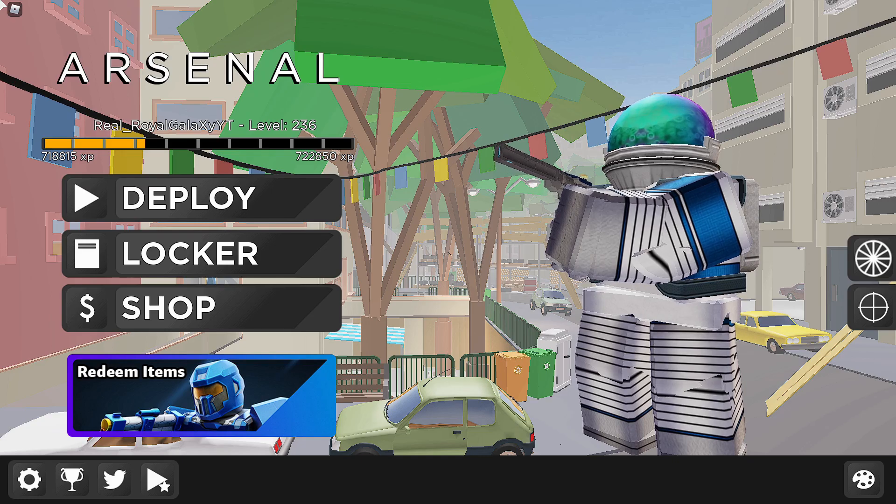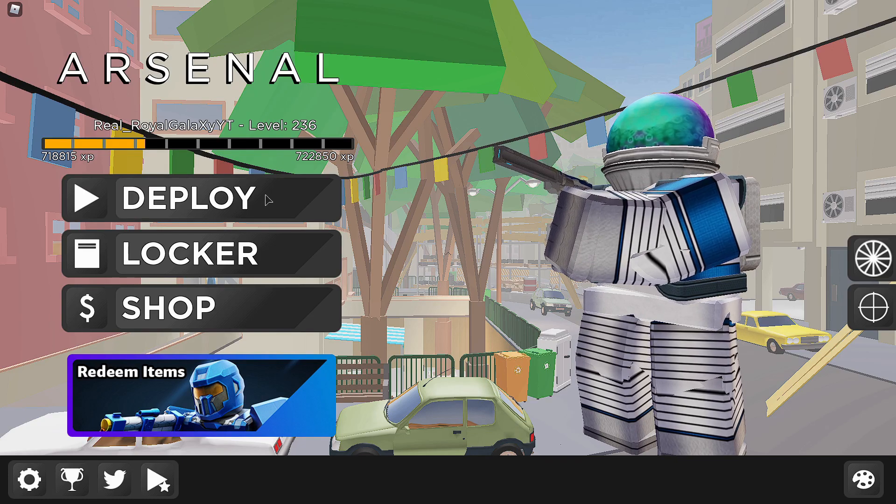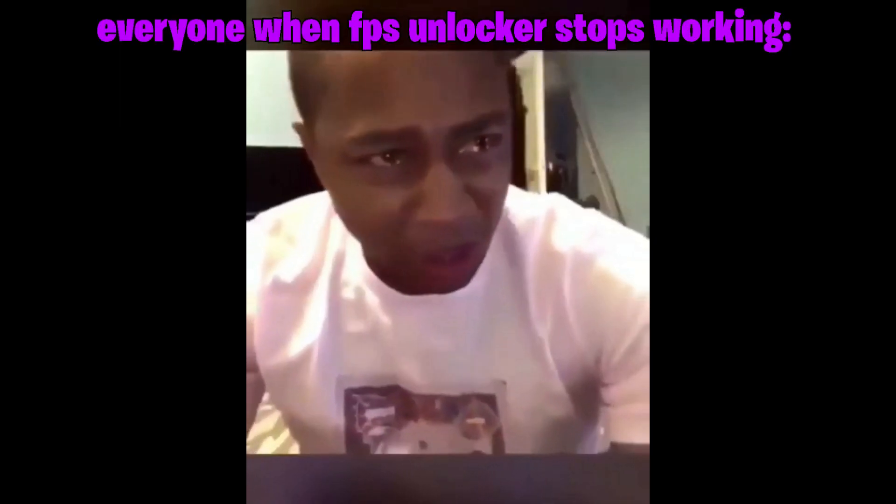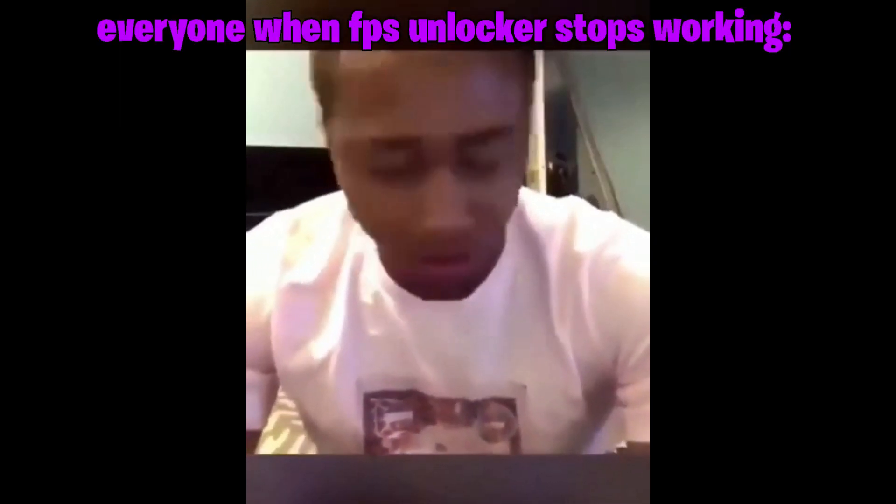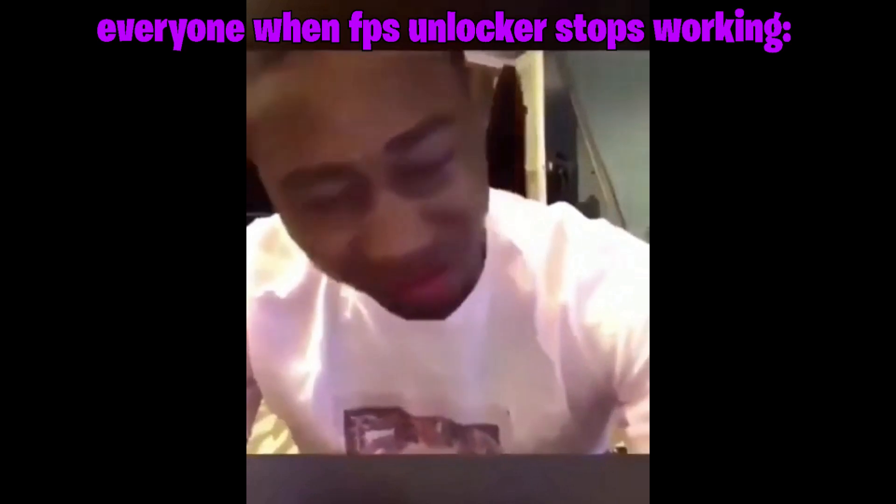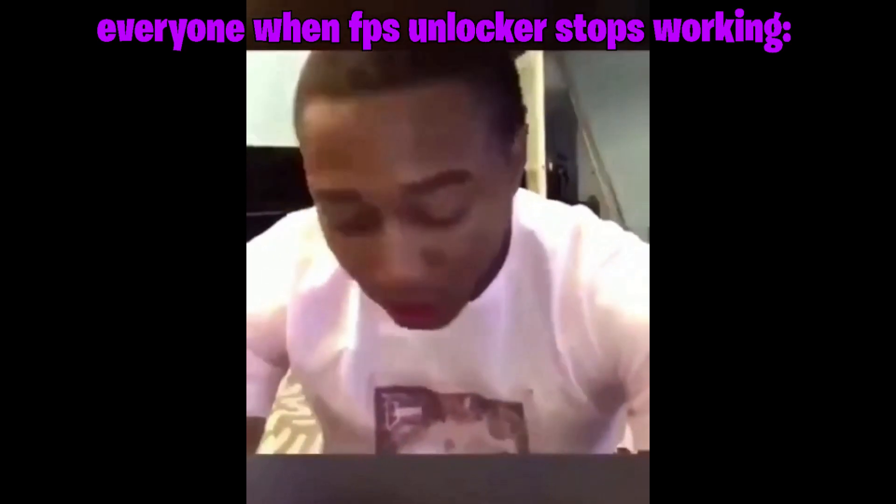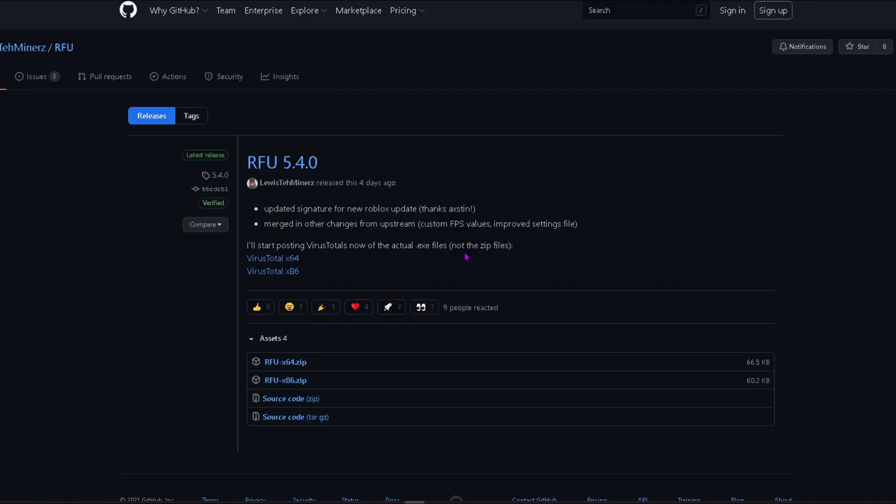First off, you're going to want to go to the link in the description and you are going to want to download the file.